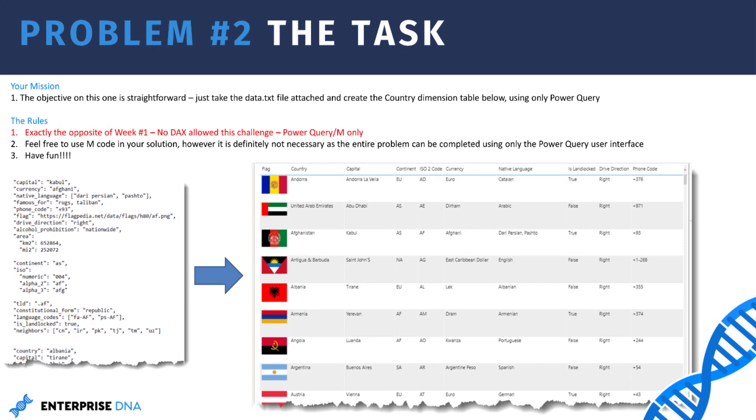And here we see that we have a messy text file that we need to transform into a proper dimension table.